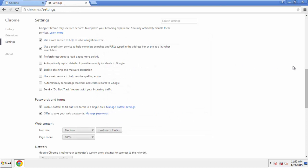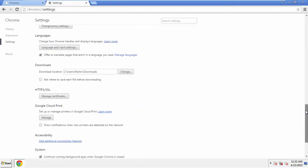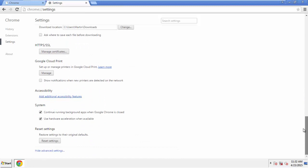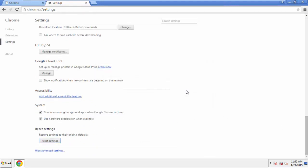Now we can move on to resetting the browser. Back to Settings and all the way down to the bottom. Click Reset Settings.